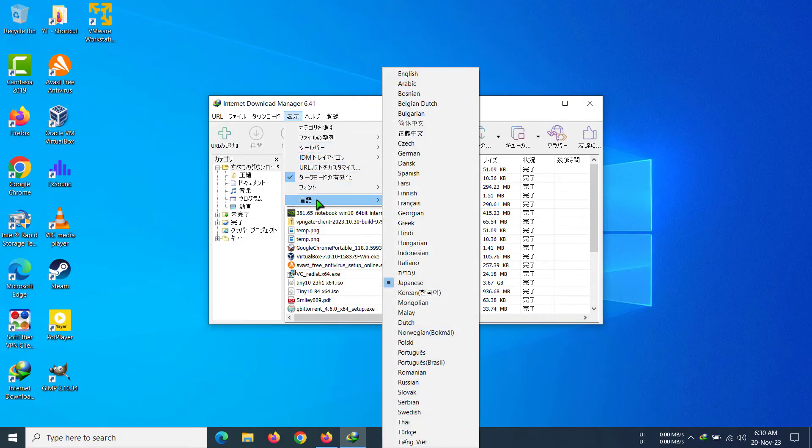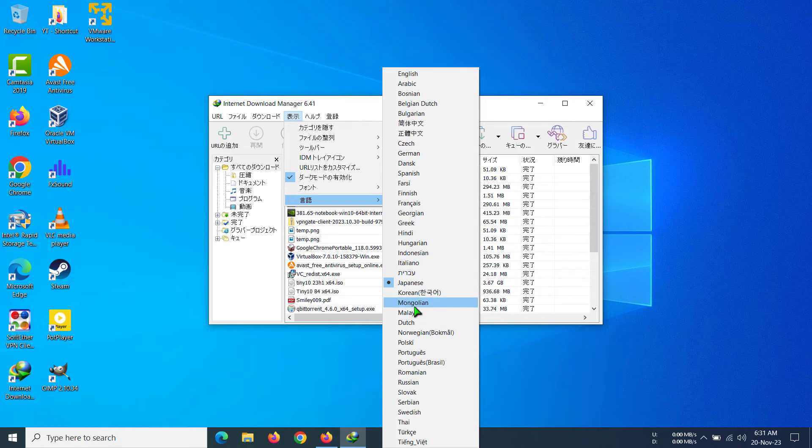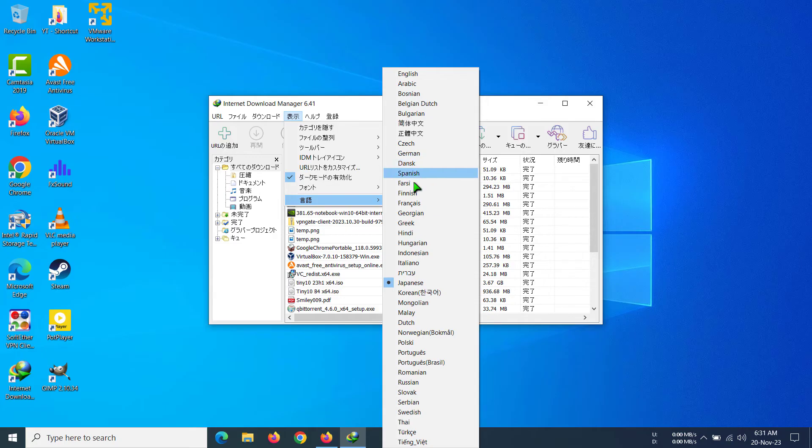I'm going to select English again because I don't know any of these languages. But in your case, you can select German, Spanish, Finnish, or any language that you know.